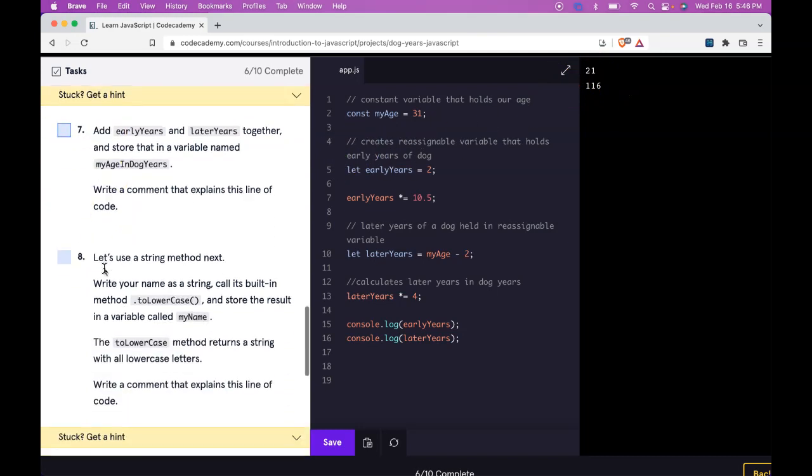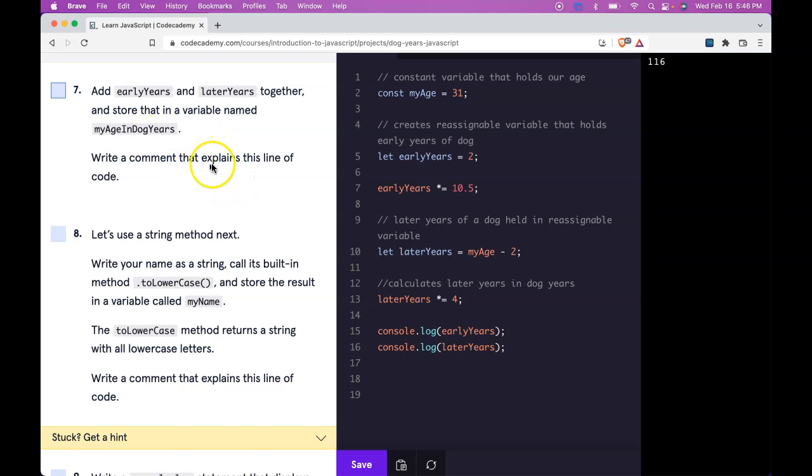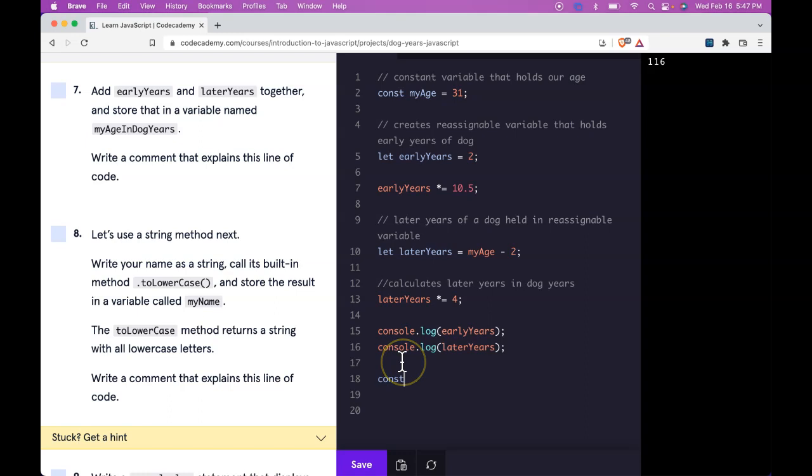We can move on to seven. It says add earlyYears and laterYears together and store that in a variable named myAgeInDogYears. Write a comment that explains this line of code. So here we can do const myAgeInDogYears is assigned earlyYears plus laterYears.